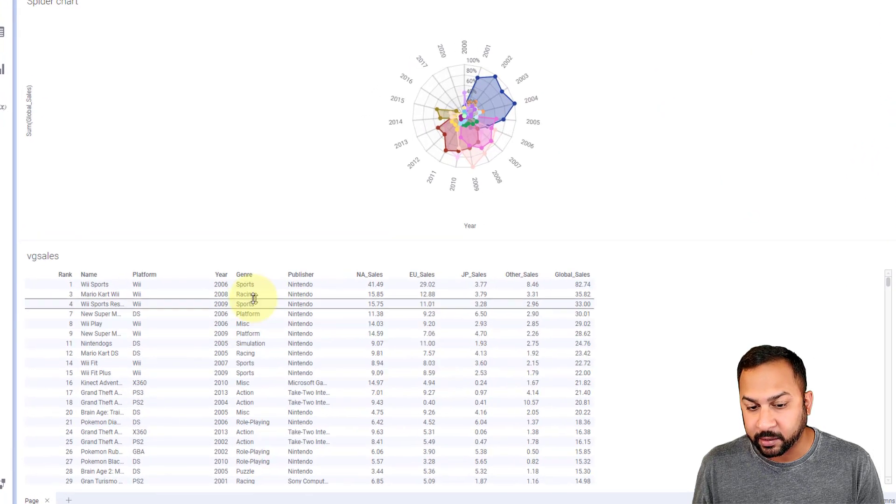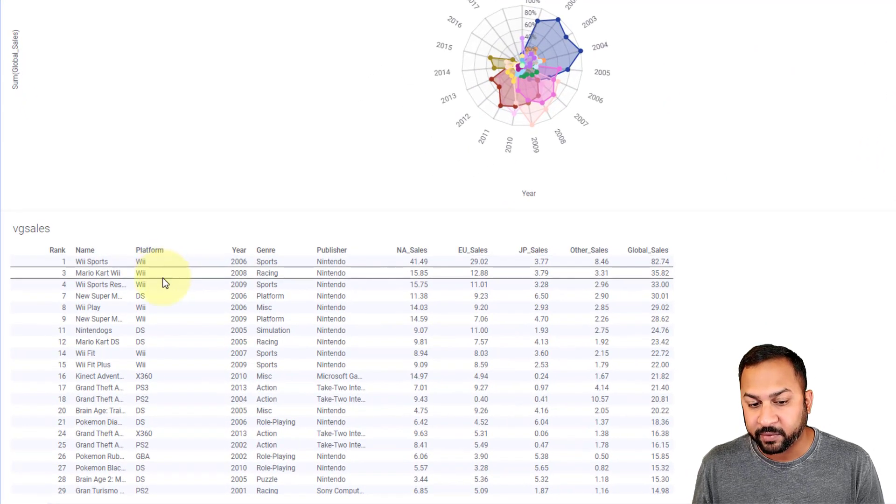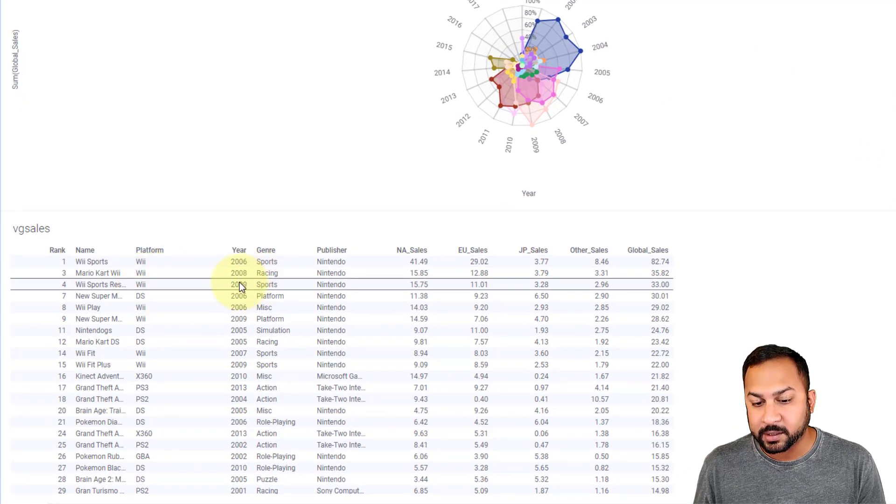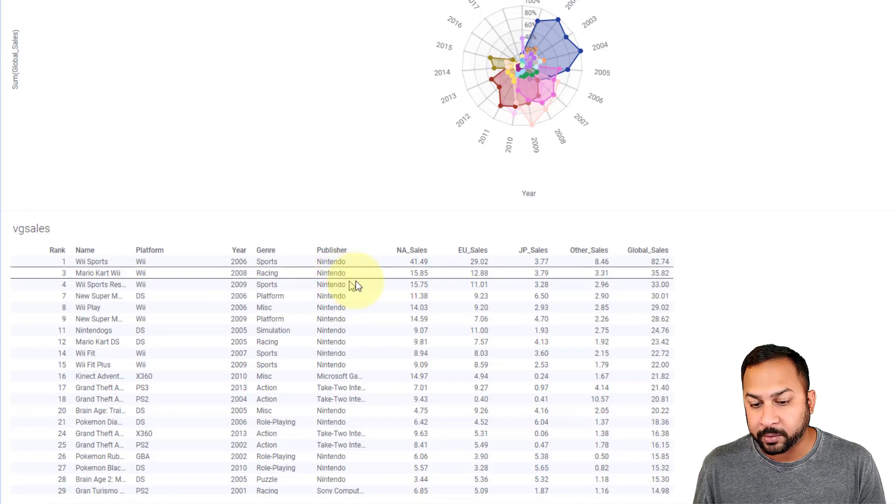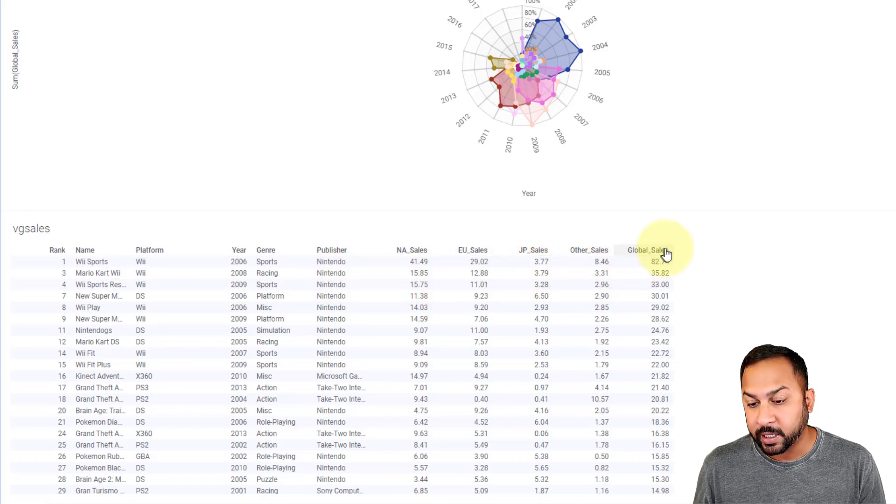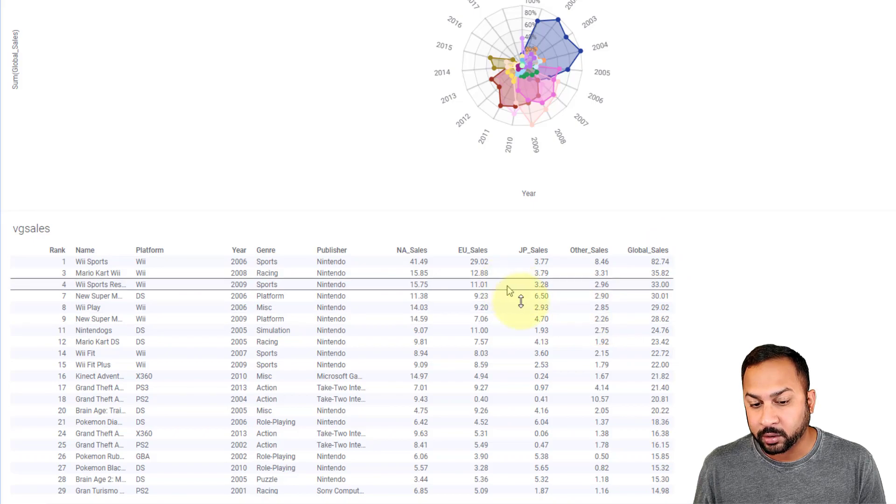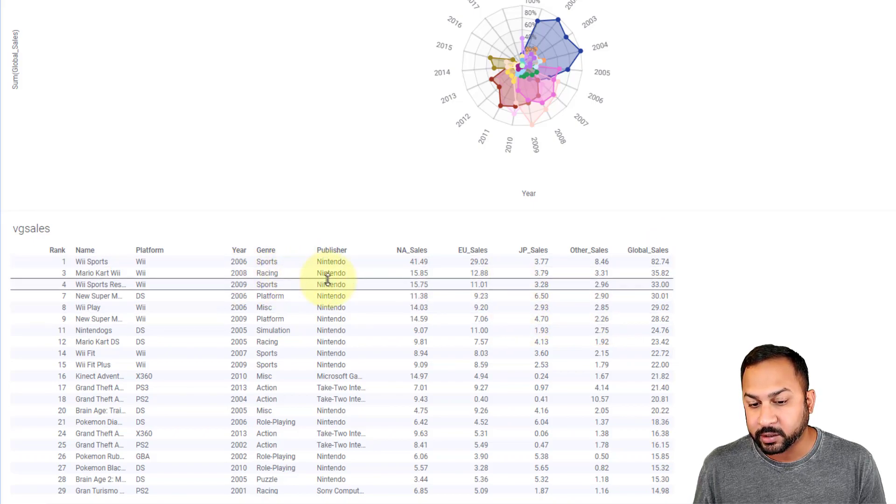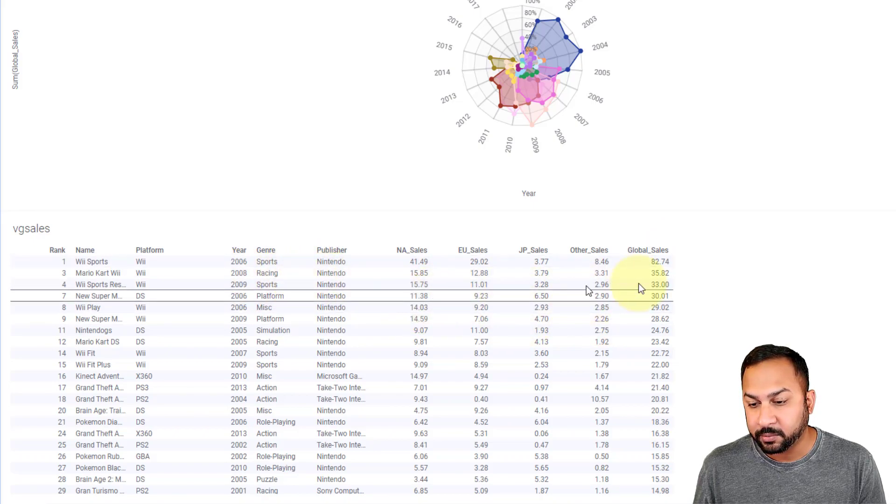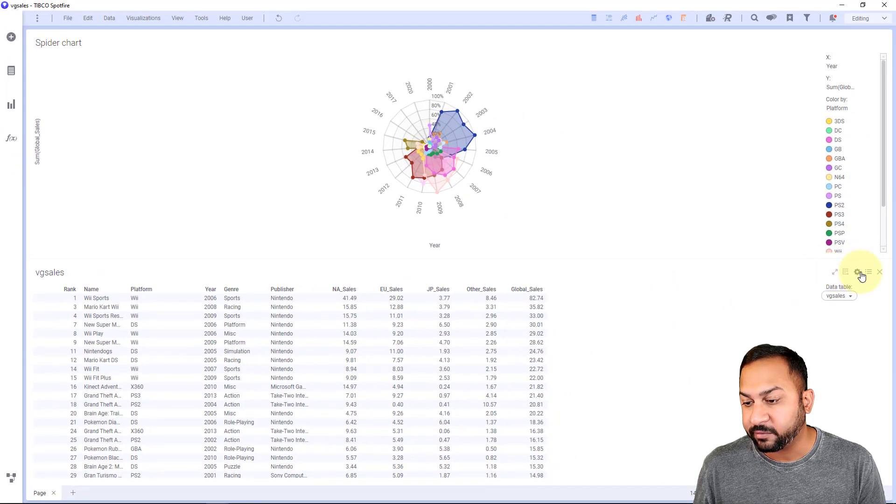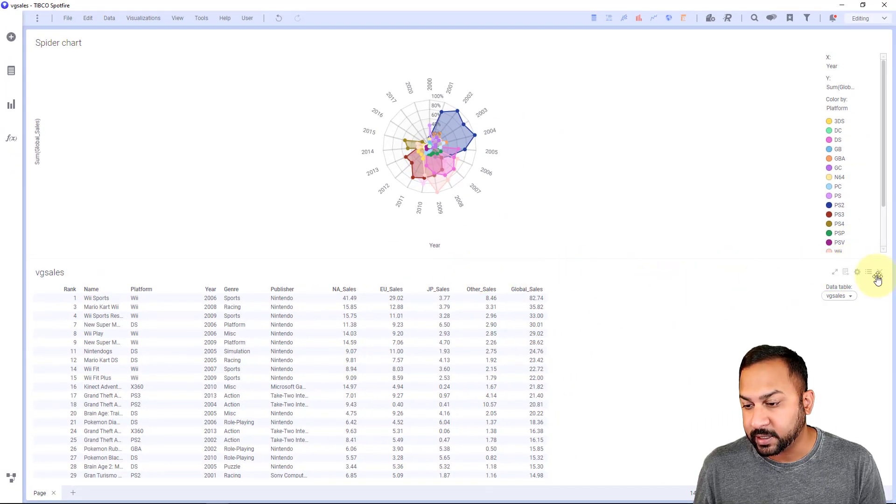This is the data we're going to use. We have different names of the video games, years, the publisher, North American, EU, Japan and other sales and global sales. And we're going to look at the different genres and different publishers as well for the different platforms of this data.